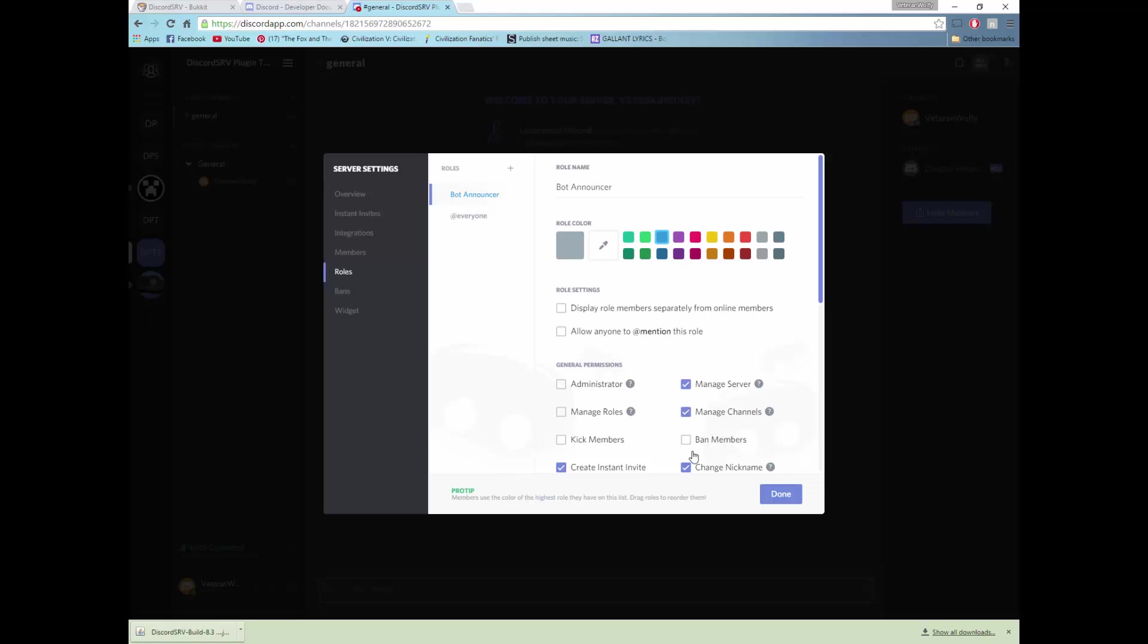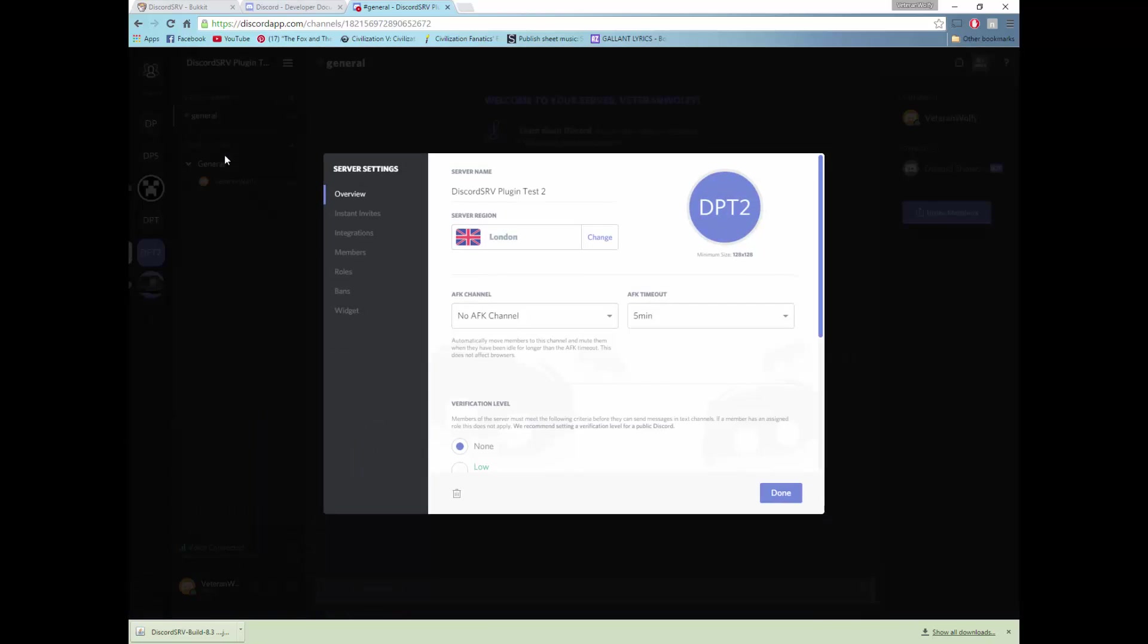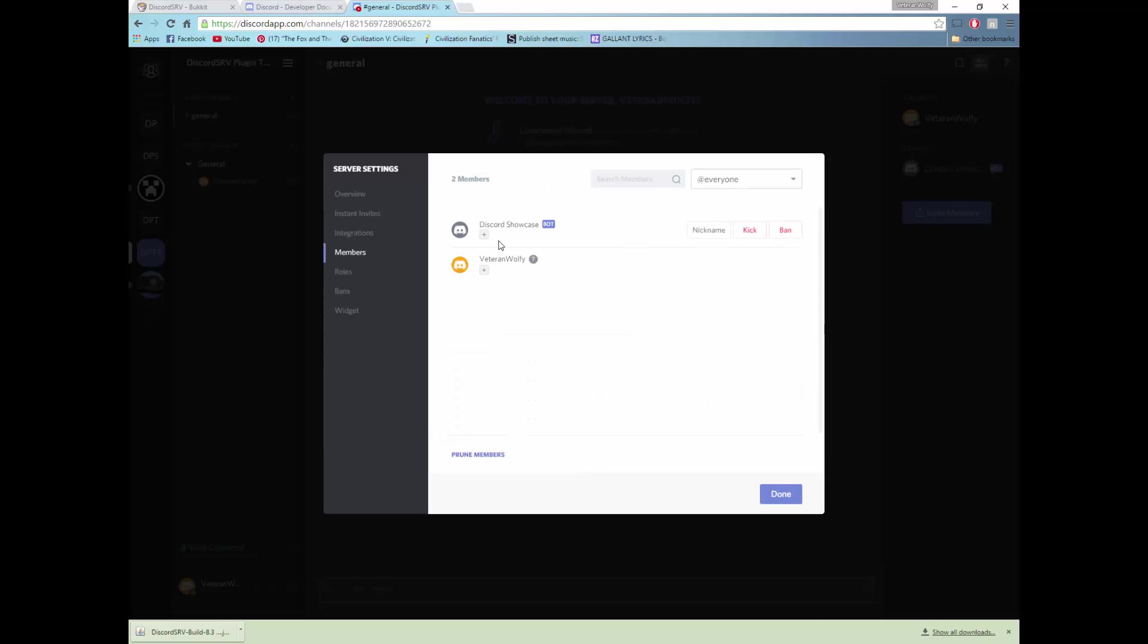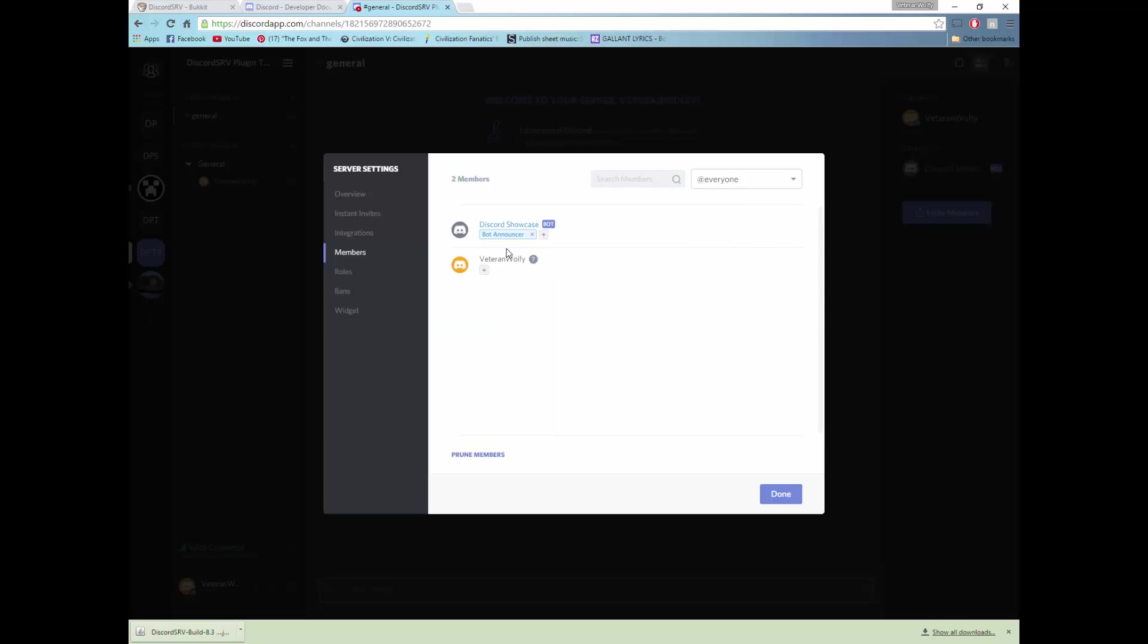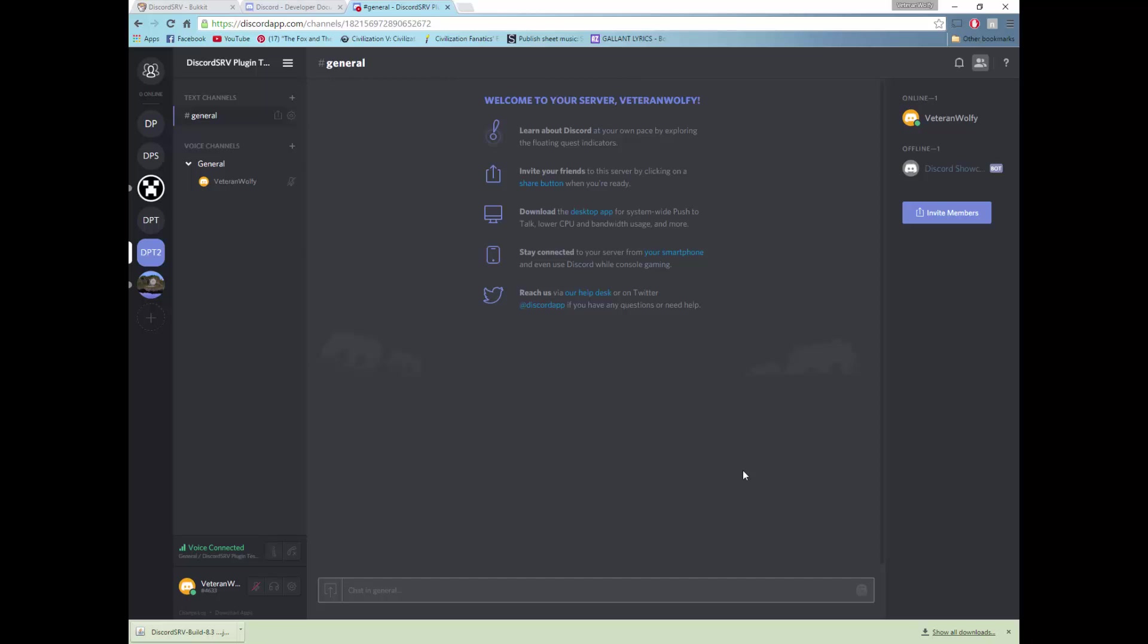Which will allow it to manage the server and the channels, you especially need manage channels. And once you've done that, once you've created your role, you need to go back to server settings, go to members, and find your bot and press add and give him the role of whatever you called it, so for me bot announcer. And that will give him the permissions to type in the chat and send messages over.